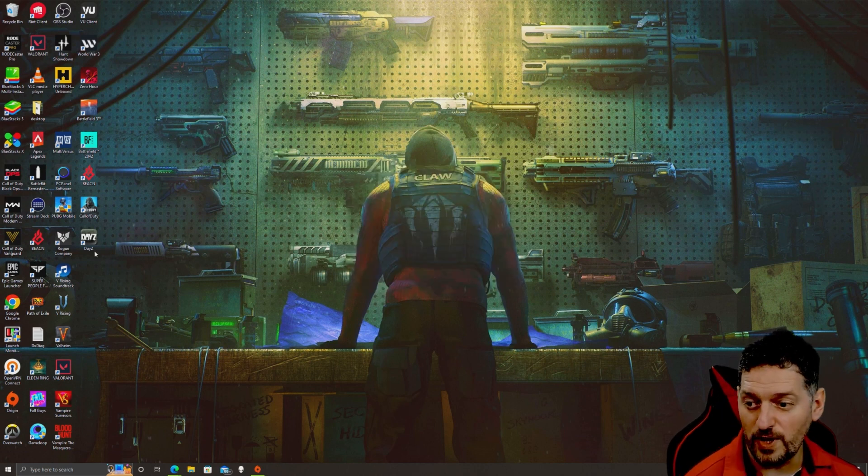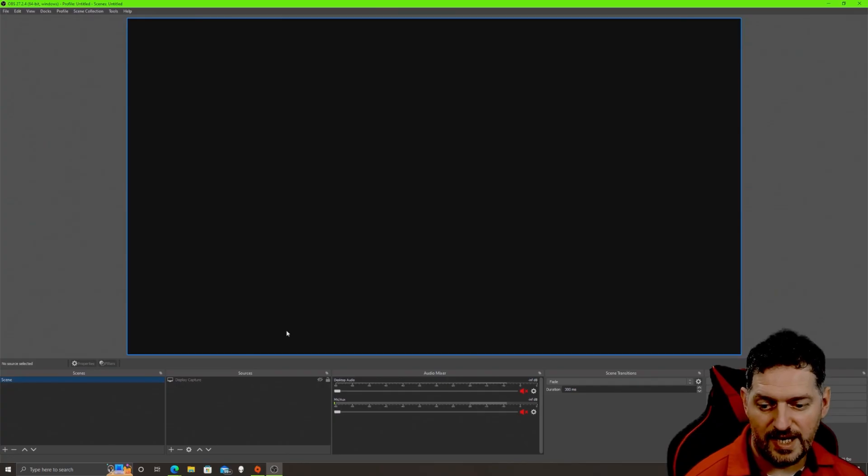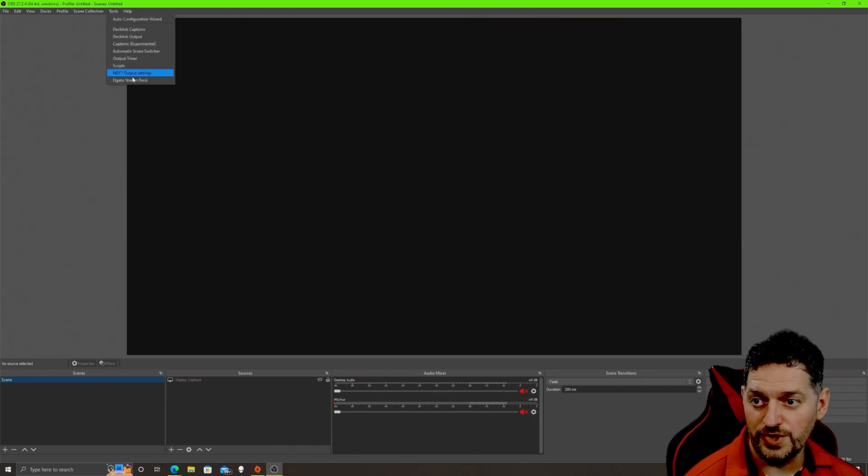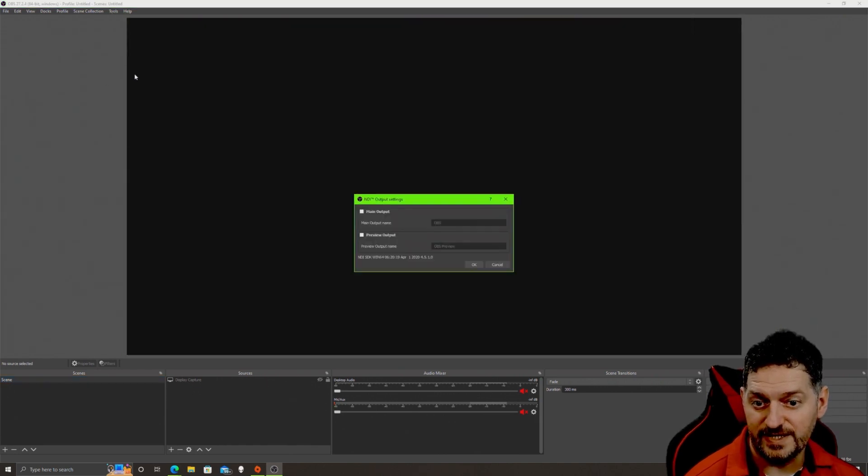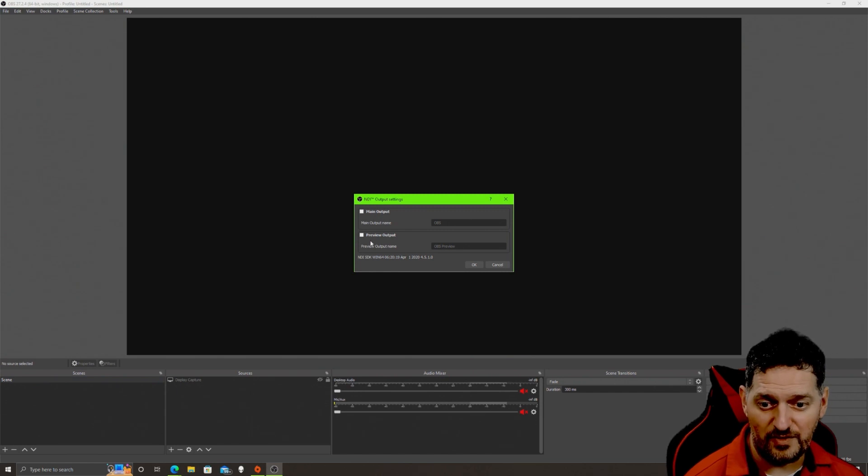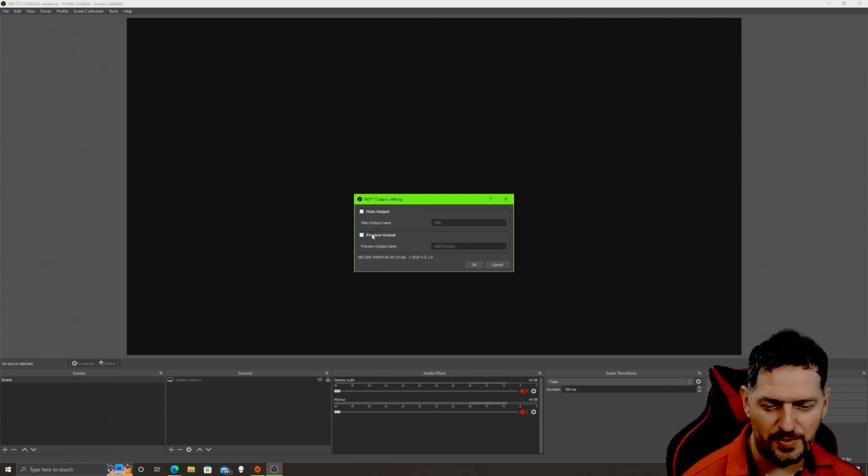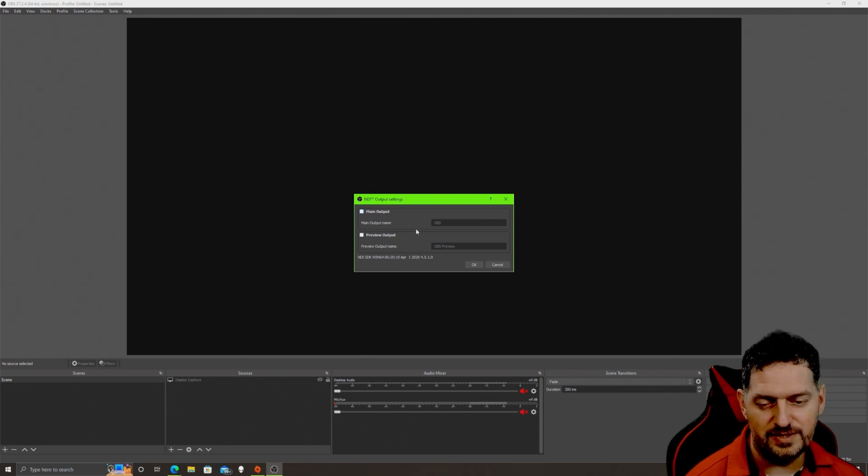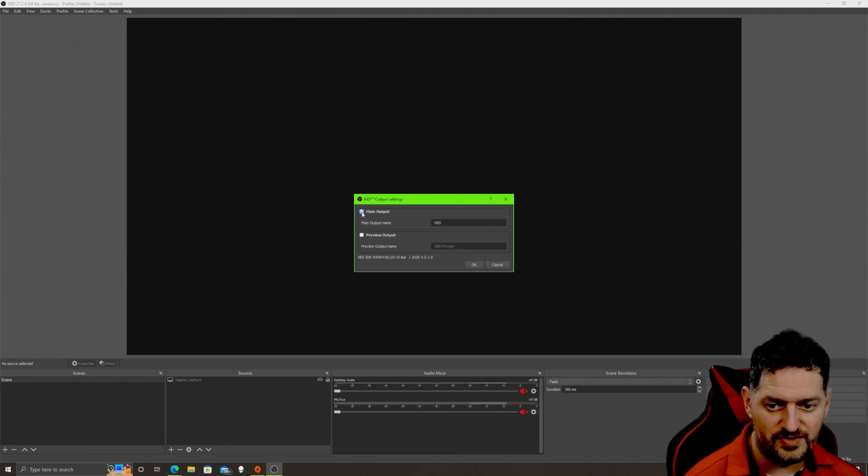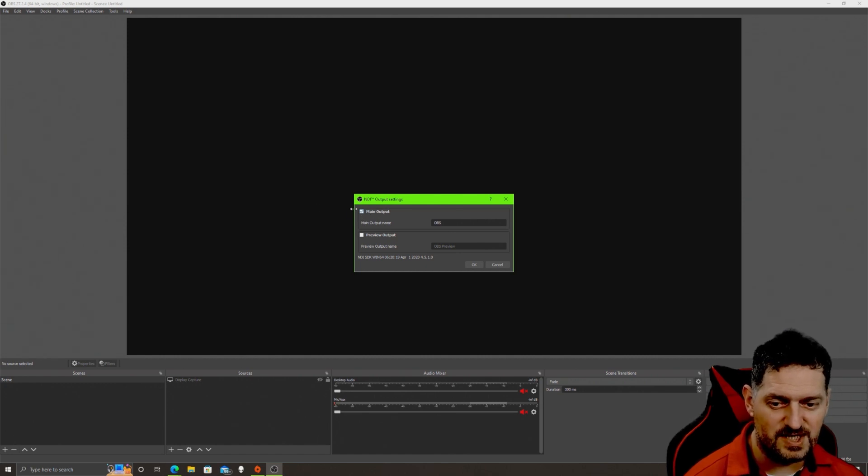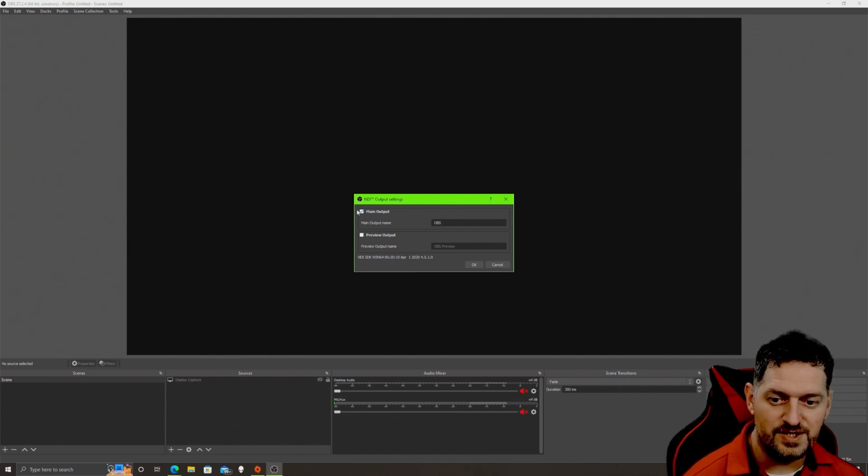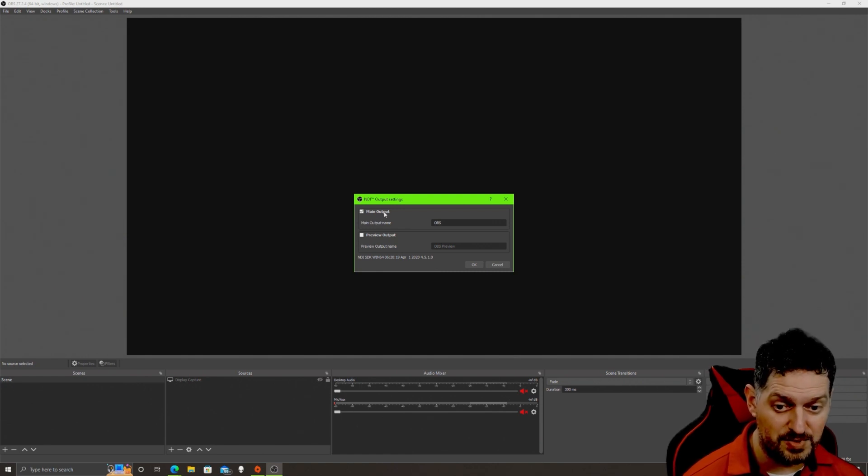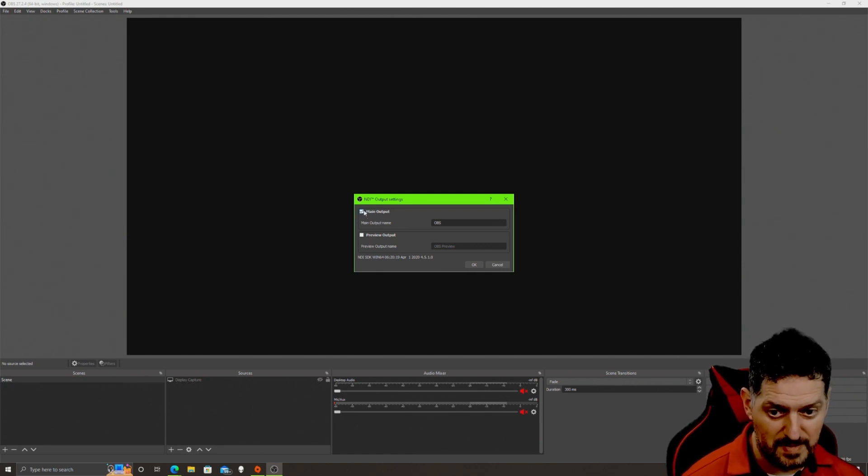At this point we can start back up OBS. Now from here, if you go into tools, you'll see a new option that says NDI output settings. You have a preview output which shows you a preview of what's being outputted, and then you have the main output. This main output means that when you check mark this, whatever you check mark, this is the device that is broadcast. I'm on this computer right now. If I wanted to broadcast this to another computer, I would check mark that main output.